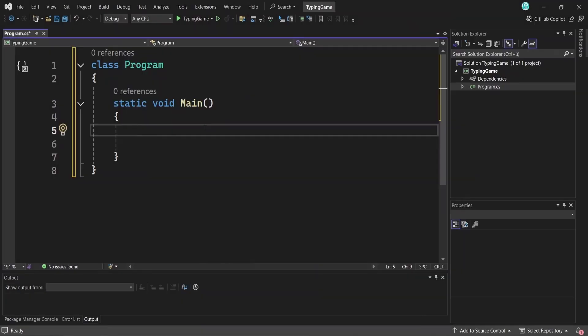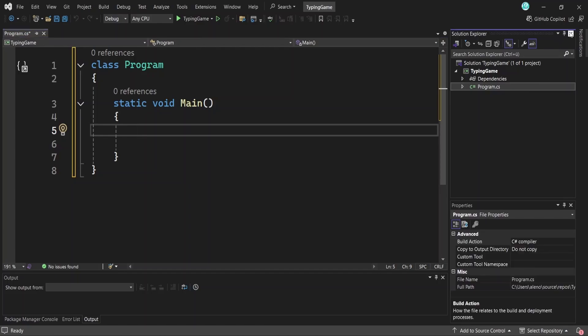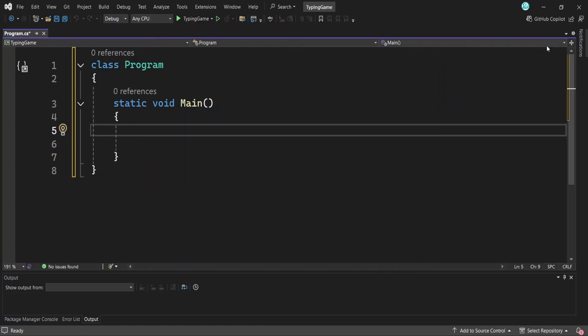I've created a C sharp console application here in Visual Studio. We have our program class and the main method inside it, which is the entry point of our application where the app starts running. Here we'll define each step we need to take to make our program work in the form of comments before writing the actual code. This is also the approach I'd recommend you take in your other projects.